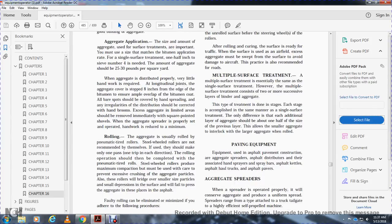Multiple surface treatment. The multiple surface treatment is essentially the same as the single surface treatment. However, the multiple surface treatment is considered more successful in areas where bonding of aggregate is an issue. Each day's work is accomplished the same as the single surface treatment. The only difference is that each additional layer of aggregate should be about one-half the size of the previous layer, allowing smaller aggregate to interlock with the layer of aggregate that was rolled.